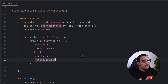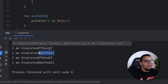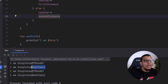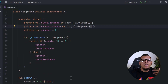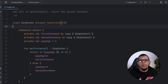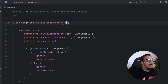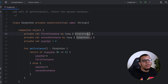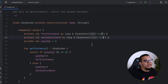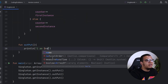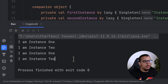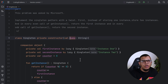We fix the problem by adding counter++ after each return path. We also need to change the counter from val to var so it can be updated. Now the implementation is correct — the first and third calls return the first instance, and the second and fourth return the second. We can also ask the interviewer about naming instances, passing a name parameter to differentiate them.